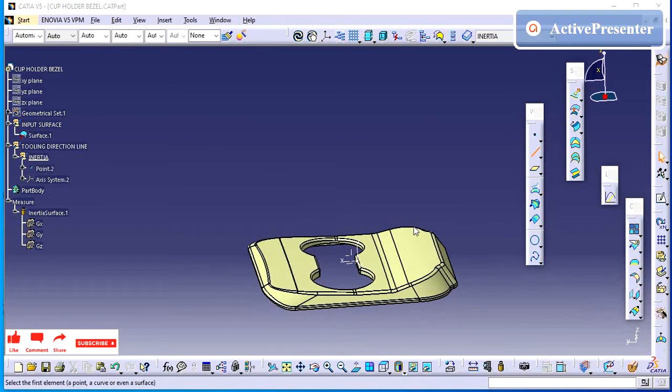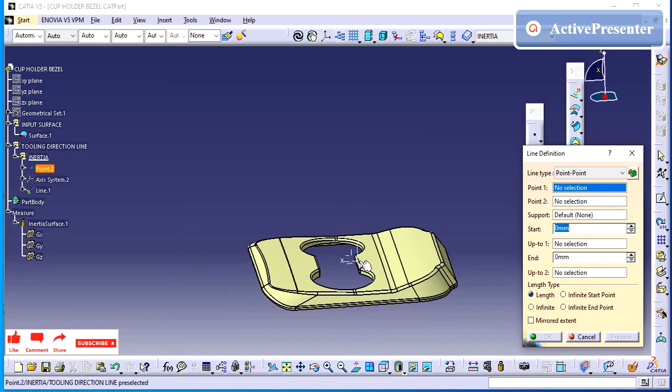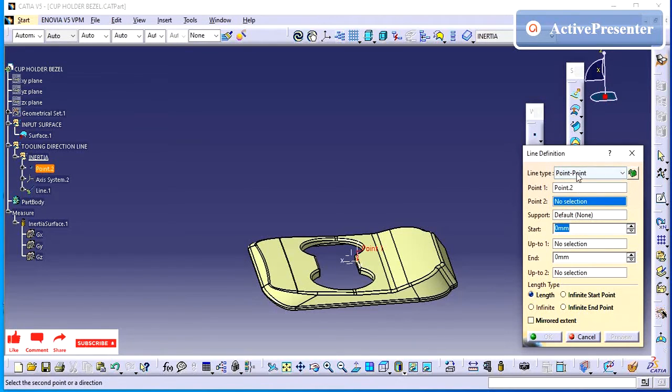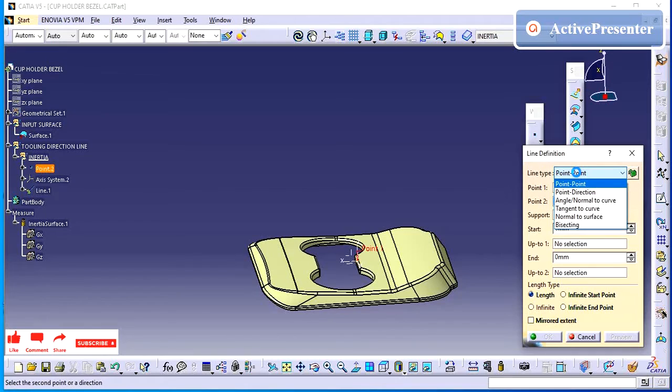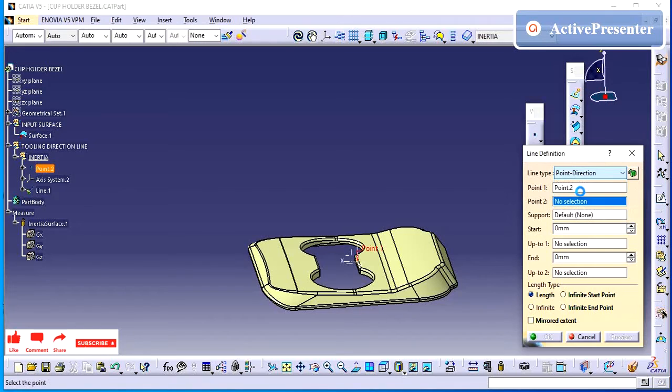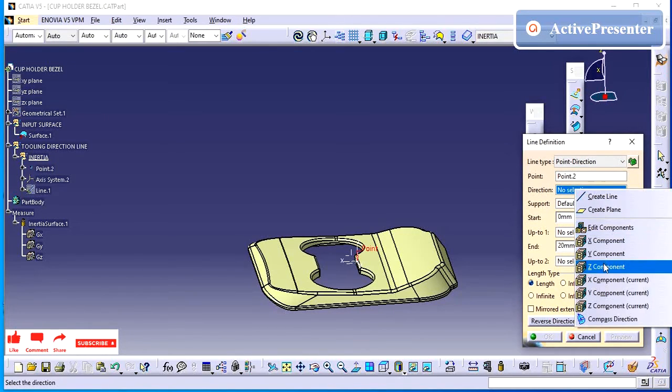Next, I am going to create one line using that point by giving the z-axis. This is the default line we can draw. What is the main tooling direction? We are using this line we are going to create.